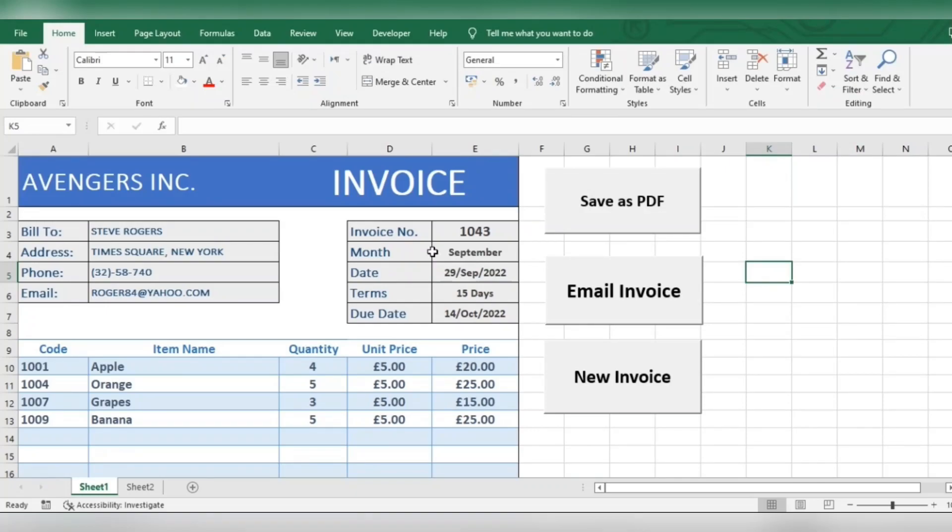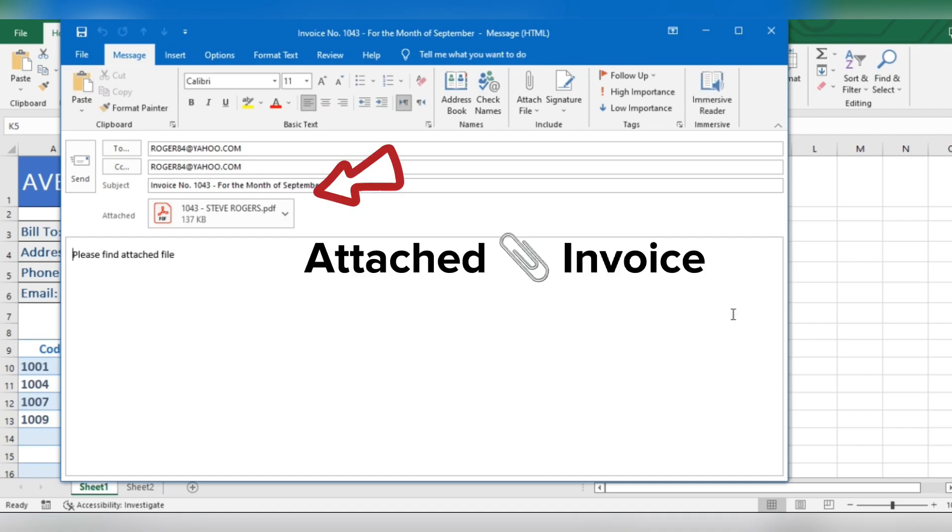Hi everyone. In this video, I'm going to show you how to send an email with an attachment using Excel VBA. By just a single tap, you can automatically send your invoice to your customer by email.